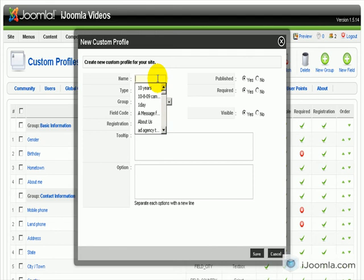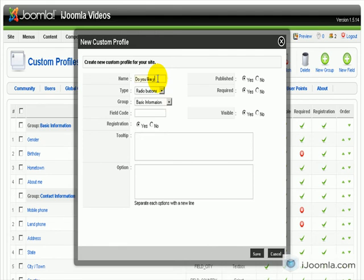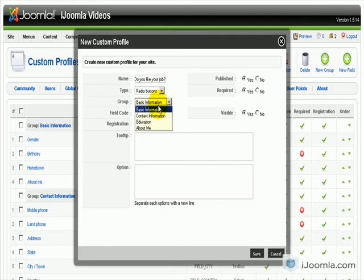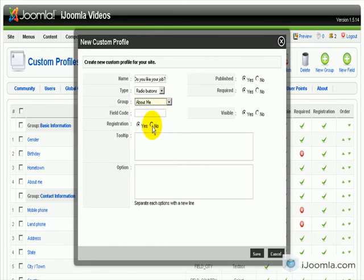So let's say we're asking them, do you like your job? This is a yes and no question. We're going to put it here in About Me. We're going to give it a name, a field code, job.